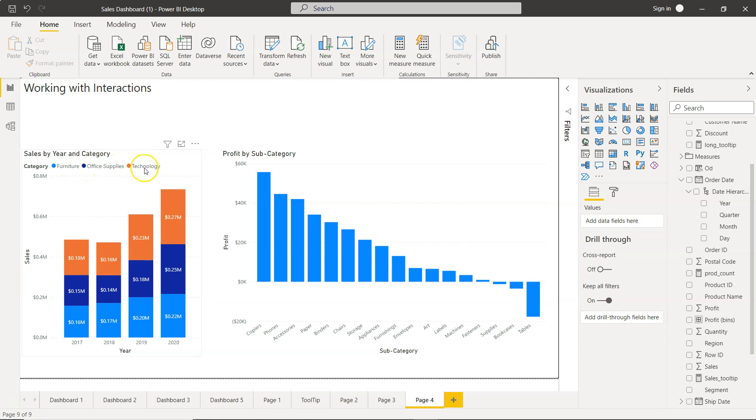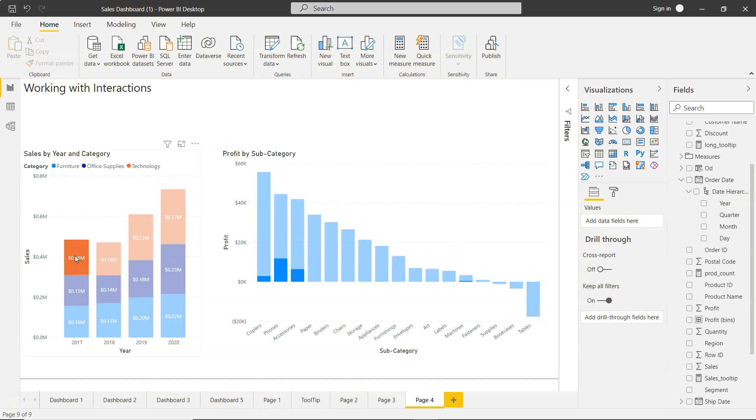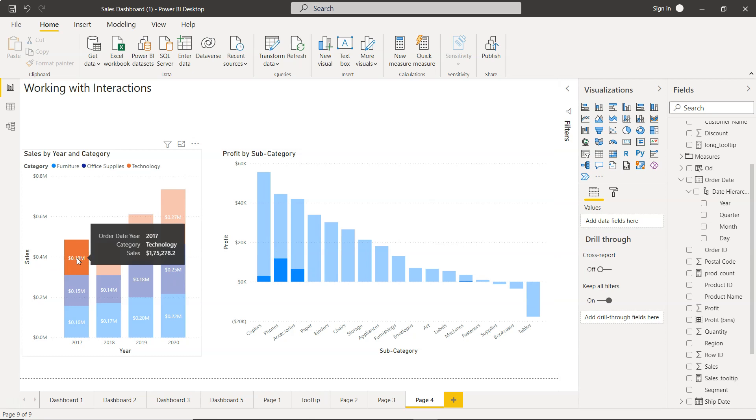office supplies and technology. Generally there is a default interaction, and let me show you what it means. The default interaction is whenever I click on this, what happens is it only highlights the value which is